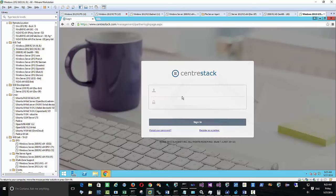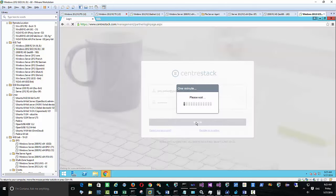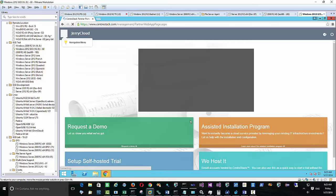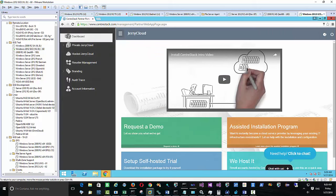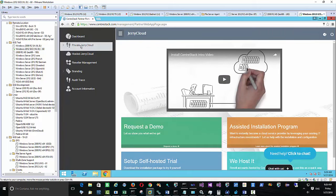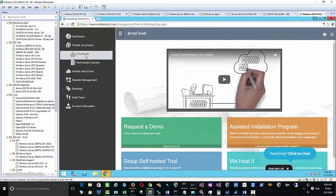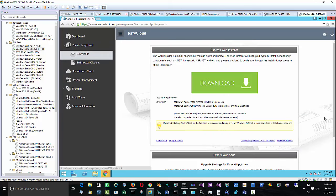The first thing you need to do is go and download the software. Prior to that, assume that you have a clean Windows 2012 R2 machine, or Windows 2012 or 2008 R2. Those are the three supported platforms for production use. A clean machine is very important because that ensures the smoothest installation experience.